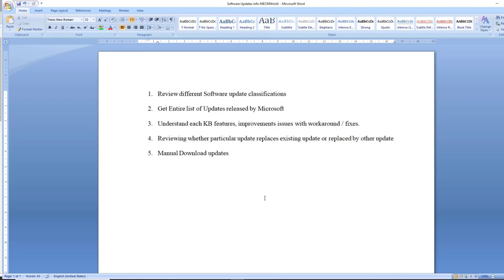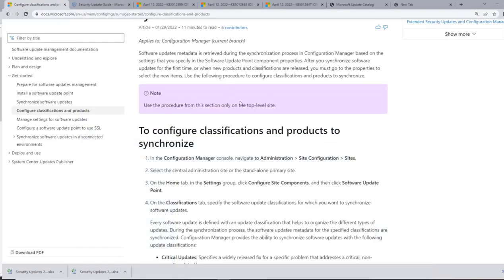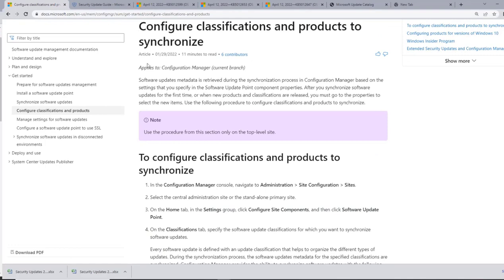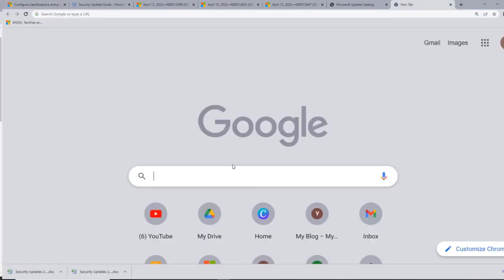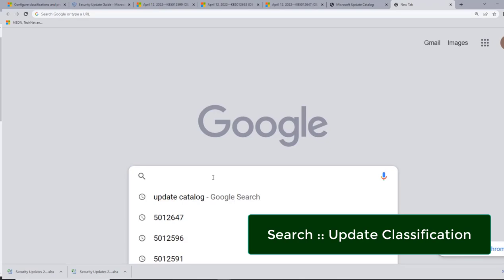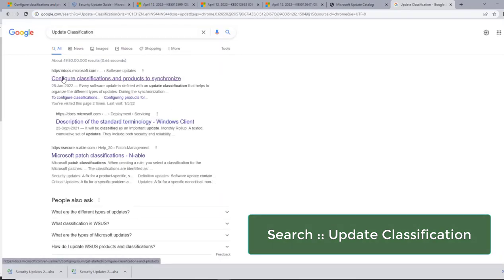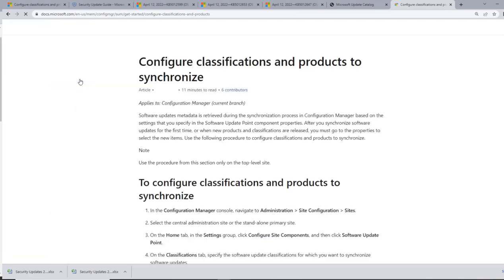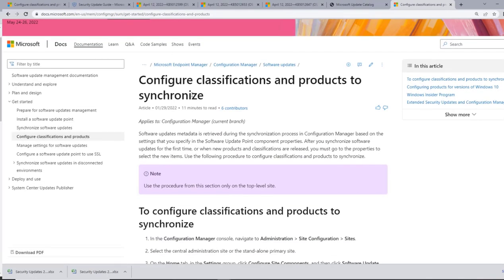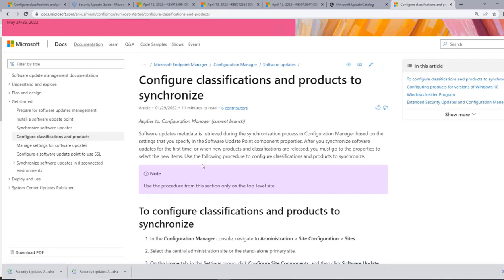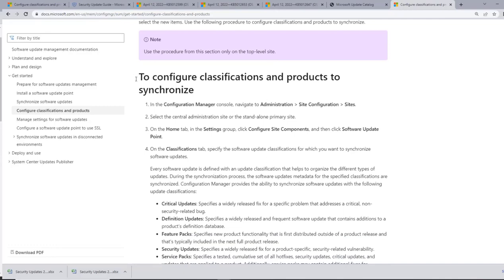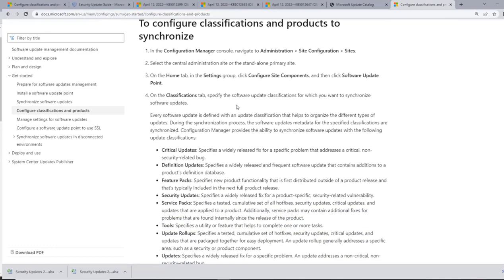Let us review different software update classifications. For that, I will go to the Microsoft website where it mentions 'Configure Classification and Products to Synchronize.' The easy way to navigate to this link is to go to Google and type 'update classification.' The first link refers to docs.microsoft.com. Clicking it redirects to the Microsoft document on configuring classification and products. We will cover the configuration manager console setup in a later video.